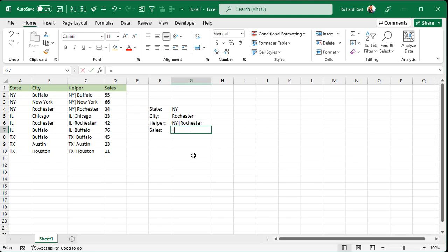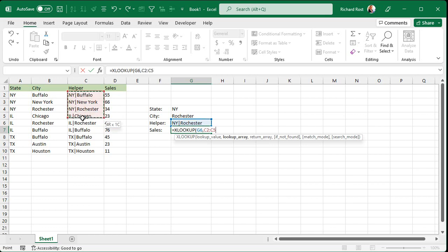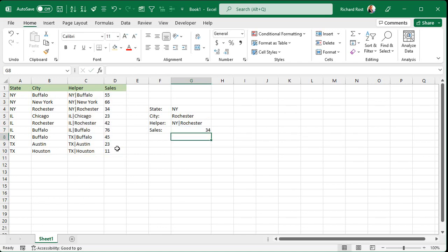So it's going to be equals XLOOKUP. What is my lookup value? That guy. That's what I'm looking up. Comma. Where's the lookup array? In other words, where's the range of stuff you're looking up that value in? Well, it's right there. Comma. What's the return array? In other words, where's the list of stuff you want to bring back? Well, that's right next to it here. That's the benefit of XLOOKUP is you can go left and right. And then enter.